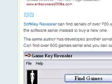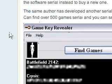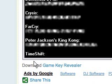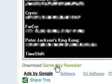And then if you want the game one, there's also the game program. To download the game one, right under it is just download game key revealer.